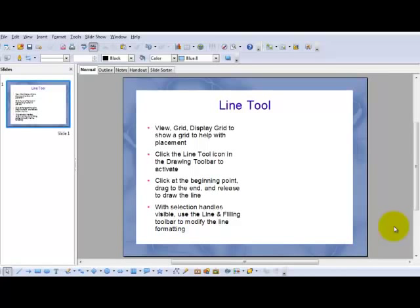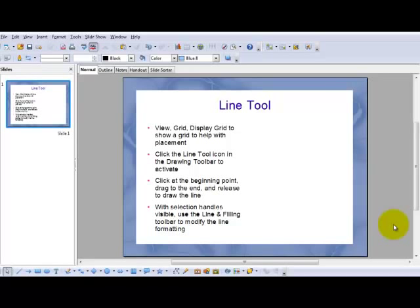We'll begin our look at the drawing tools in Impress with the line tool. When you use the drawing tools, it's often useful to turn on the grid to help with placement.